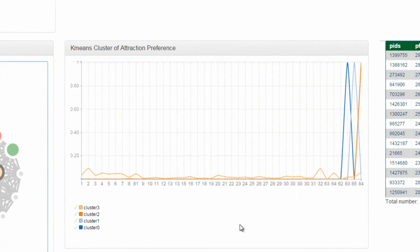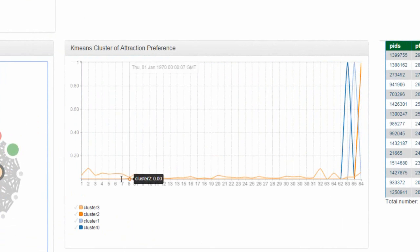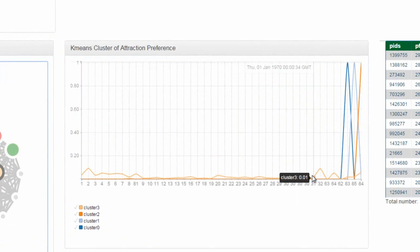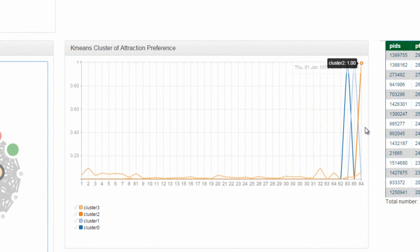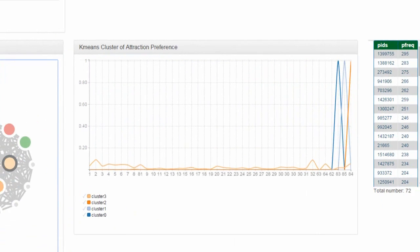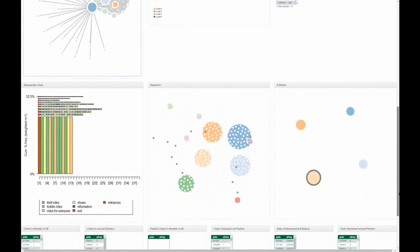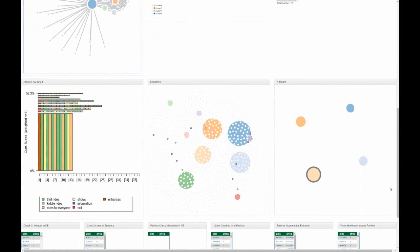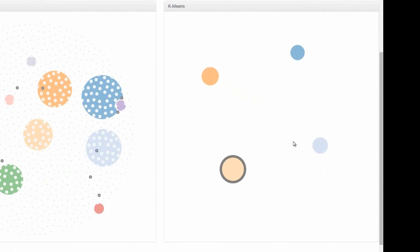Our system also clusters people using the k-means clustering technique using their attraction preference. The results are shown in the form of a line graph, where the x-axis shows the attractions and the y-axis shows the percentage of time people within the cluster spend at a specified attraction. The results are also shown as a graph, where the distance between the nodes indicates how similar they are.